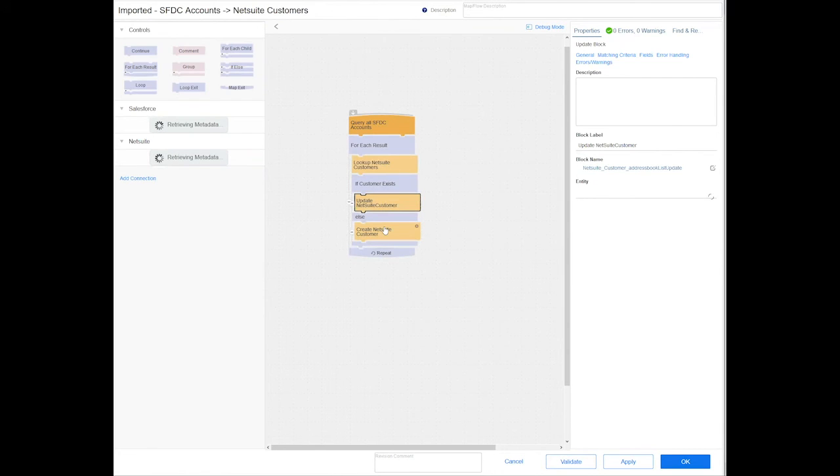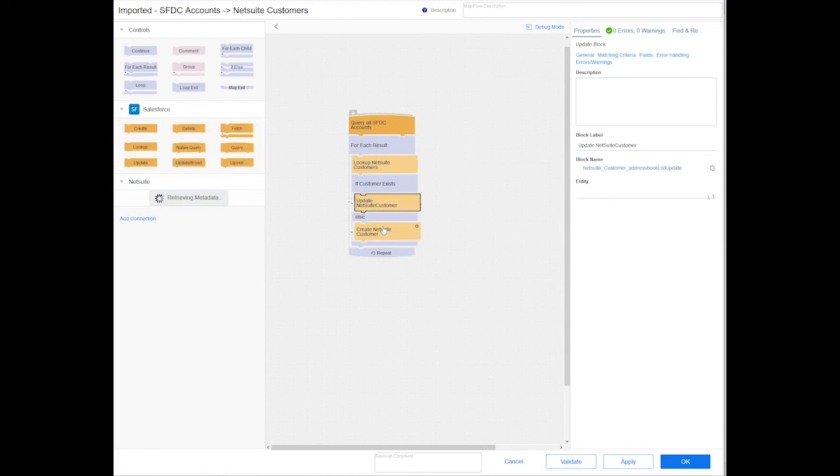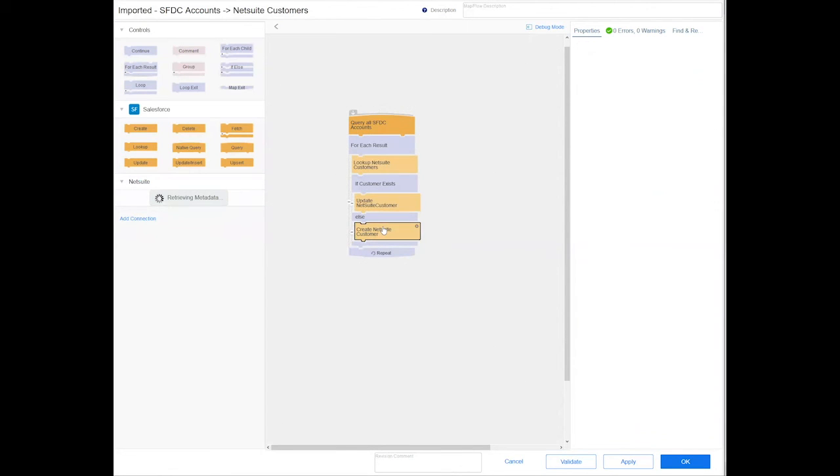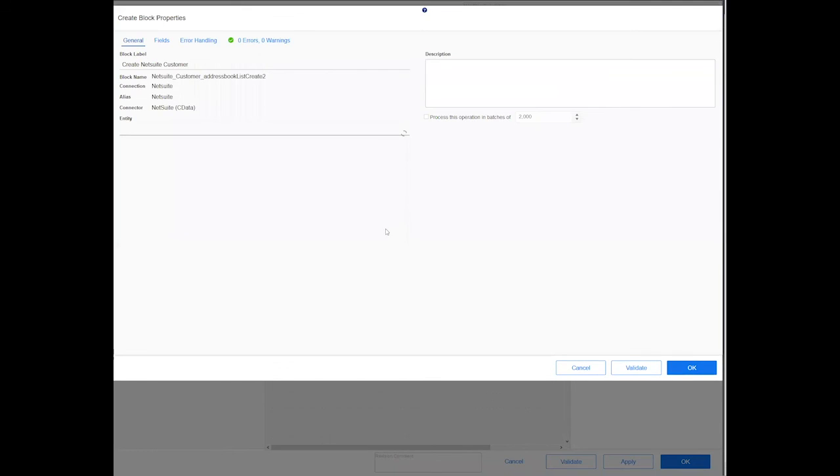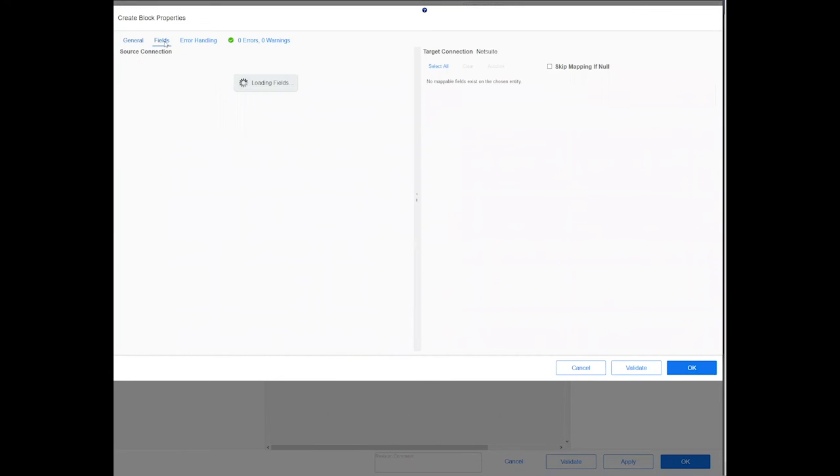If we find a match, we will update NetSuite customer. But if we don't find a match, we will just create a new customer. And if I open up the Create block as an example to show you some of the field mappings...